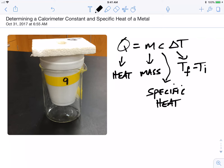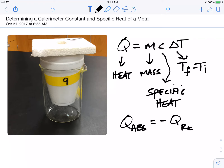In any heat calculation, what we've always assumed in the past is that the heat absorbed by a substance is going to be equal to the negative of the heat that is released. That's a big assumption that we're going to investigate today. To test this, we mixed hot and cold water keeping track of masses and temperature changes.